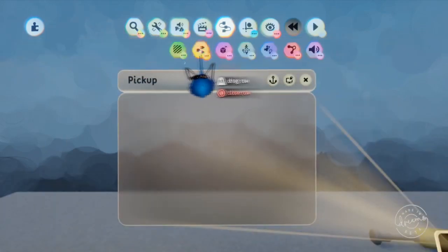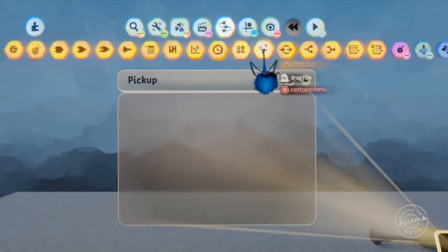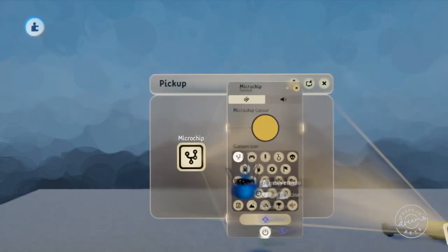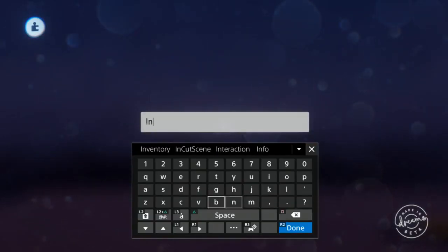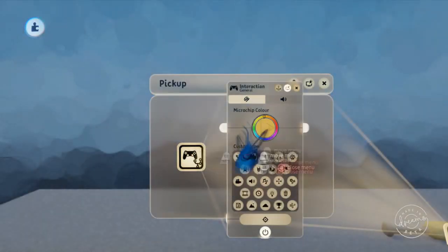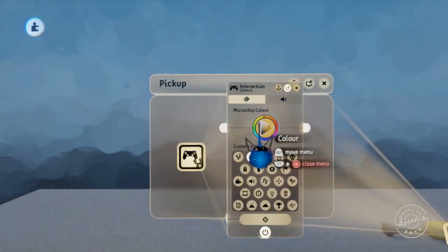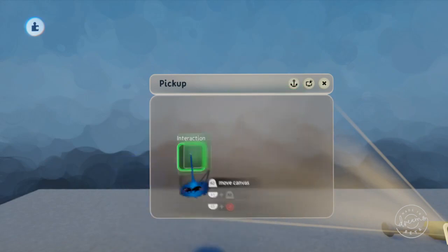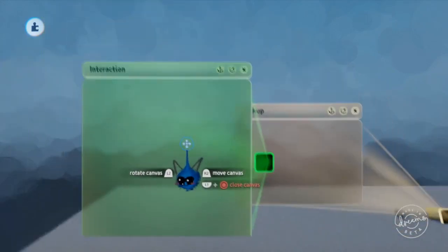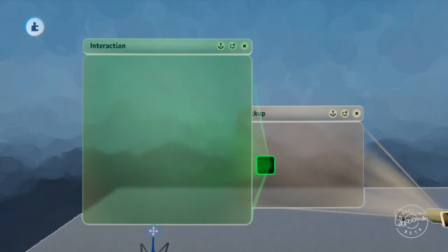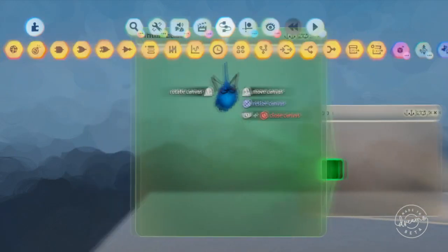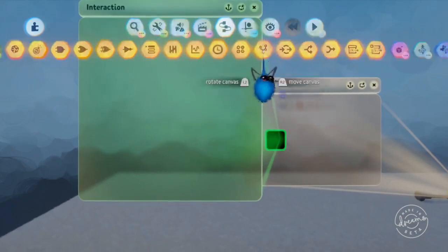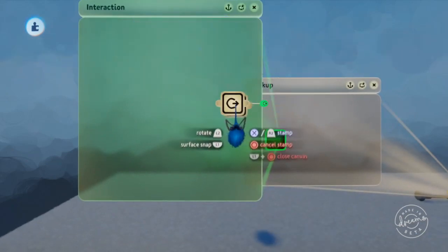And what we're gonna do here, we're gonna make another chip and we're gonna name it interaction. And this microchip, probably a more extensive one, will be available so you can get and use it if you don't want to make it. And this level will also be available public to remix and use however you want.